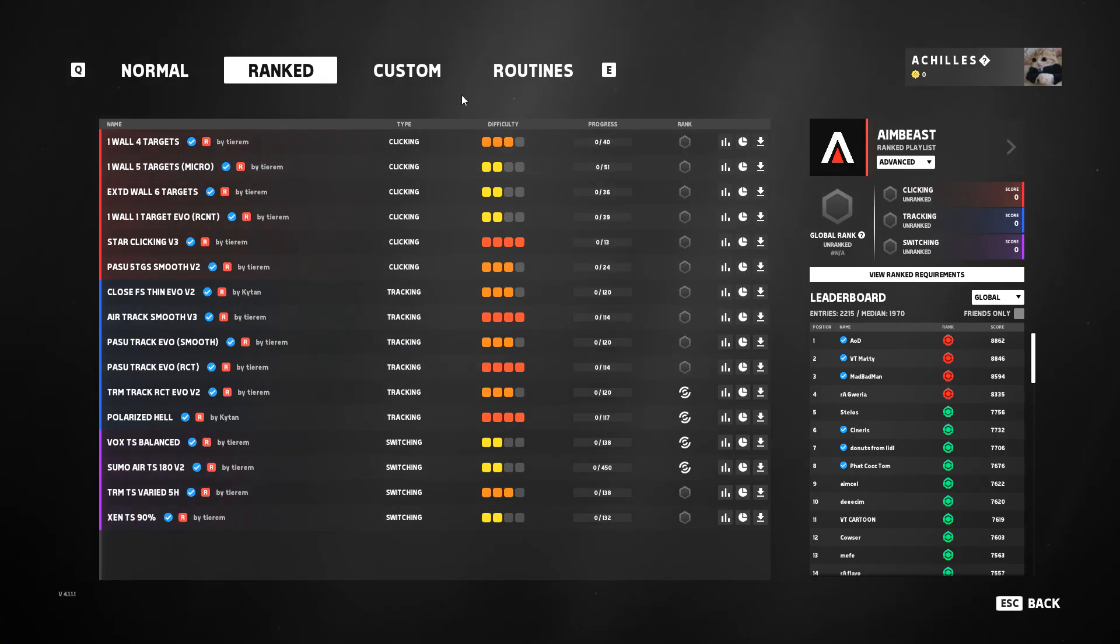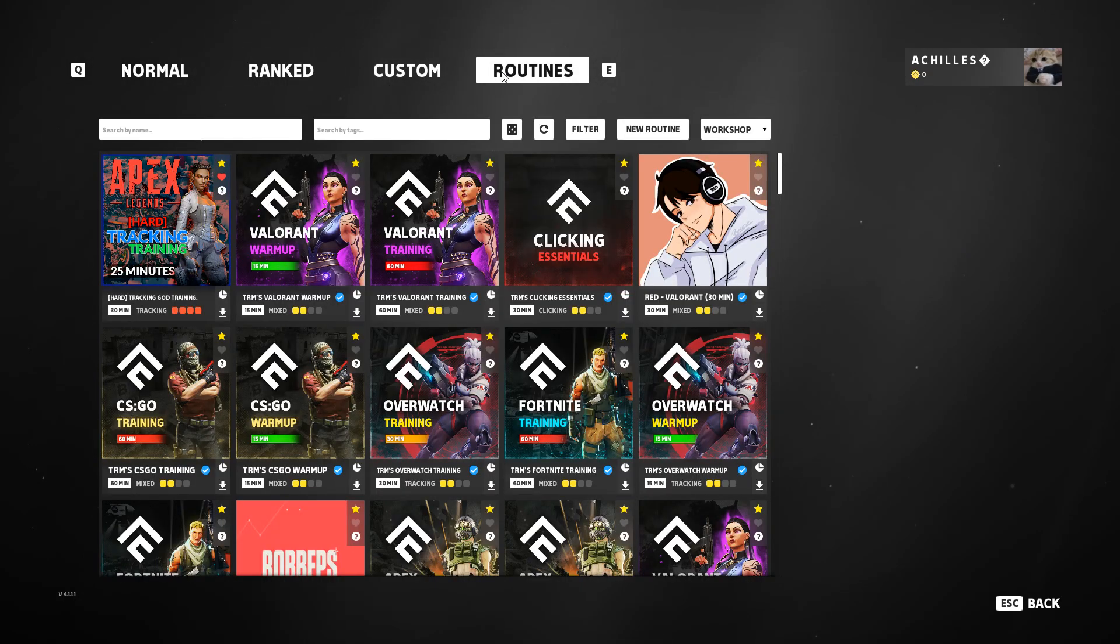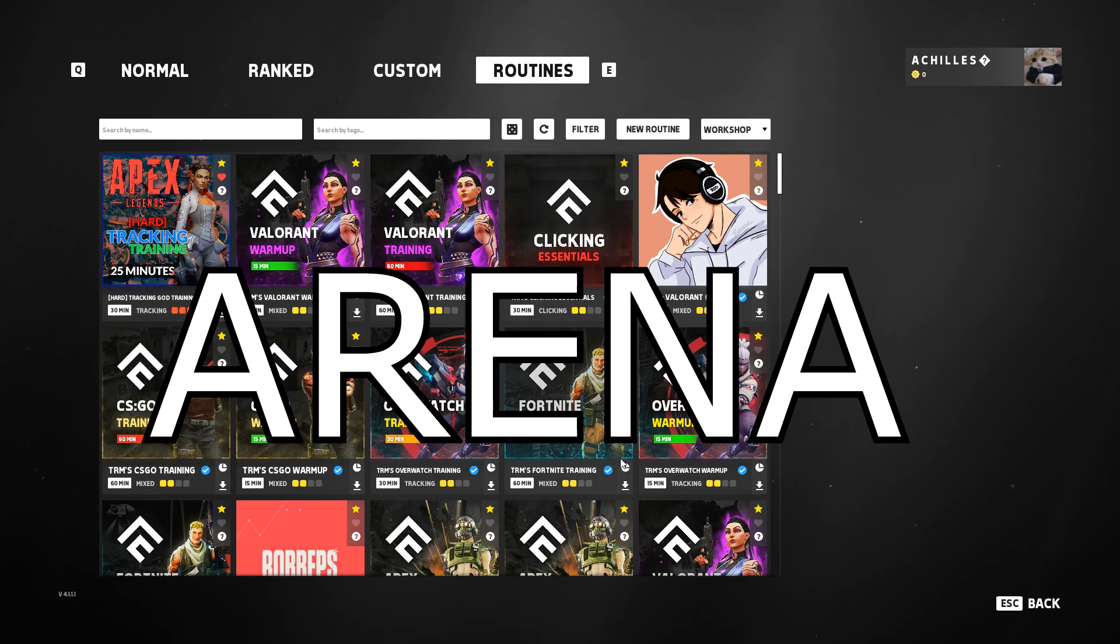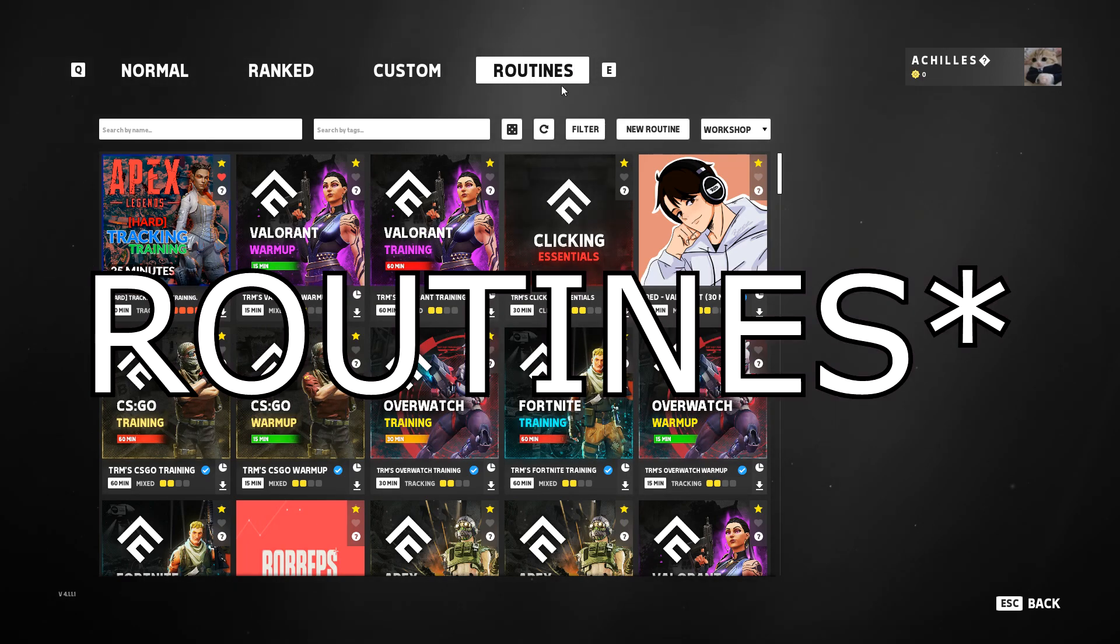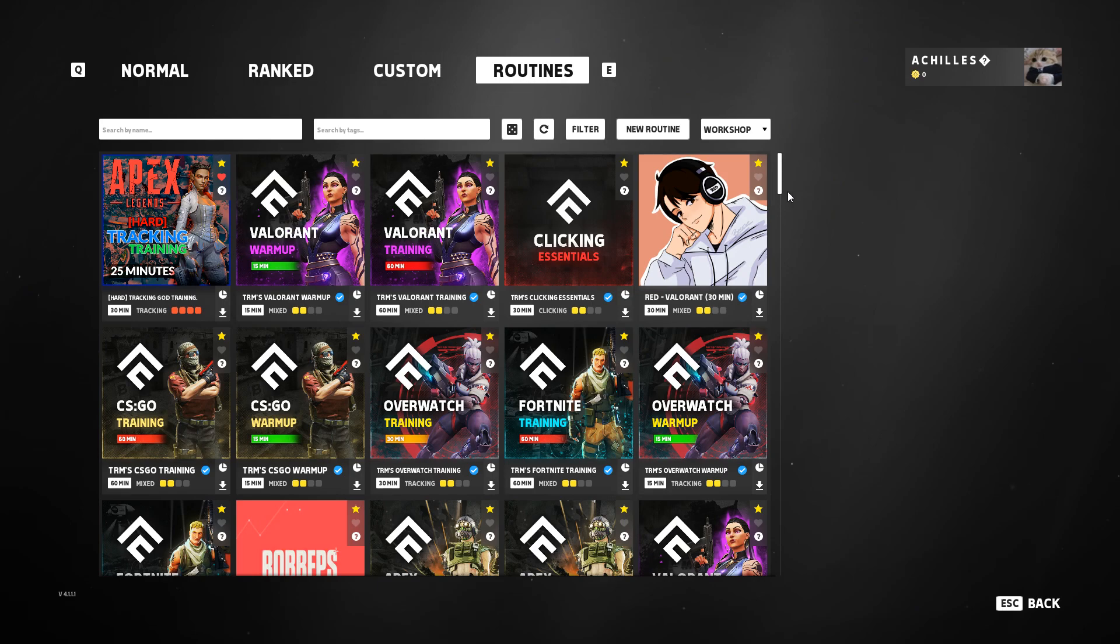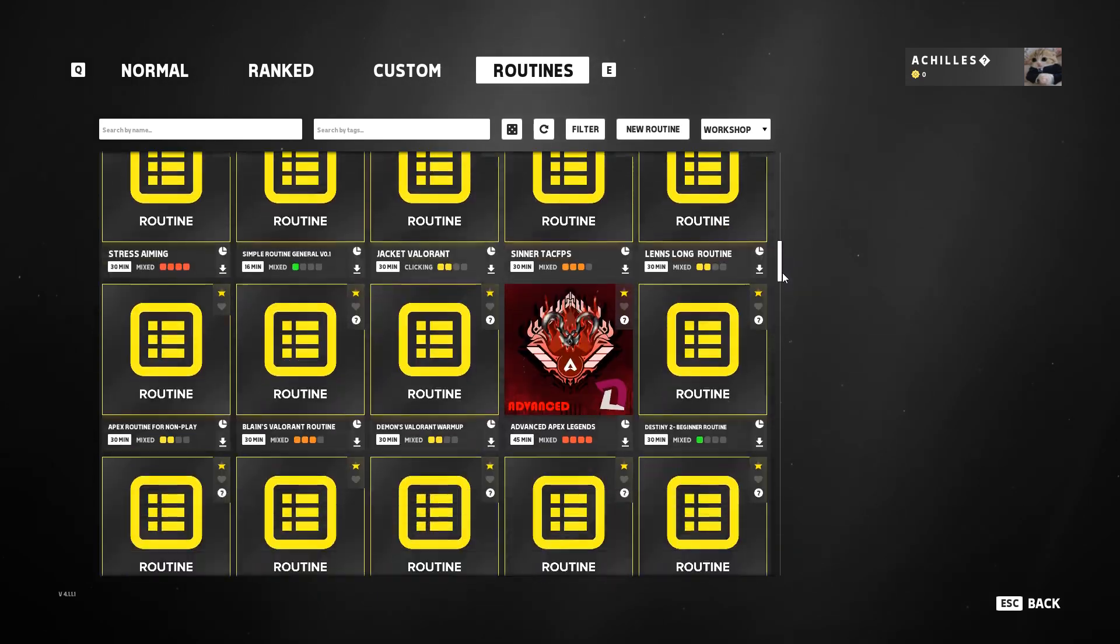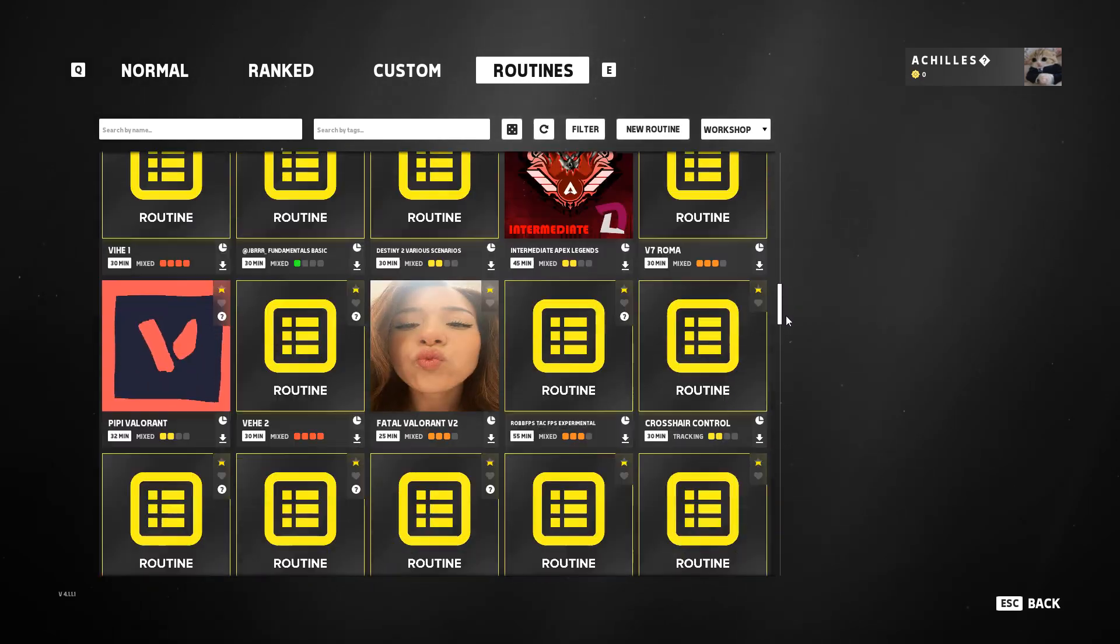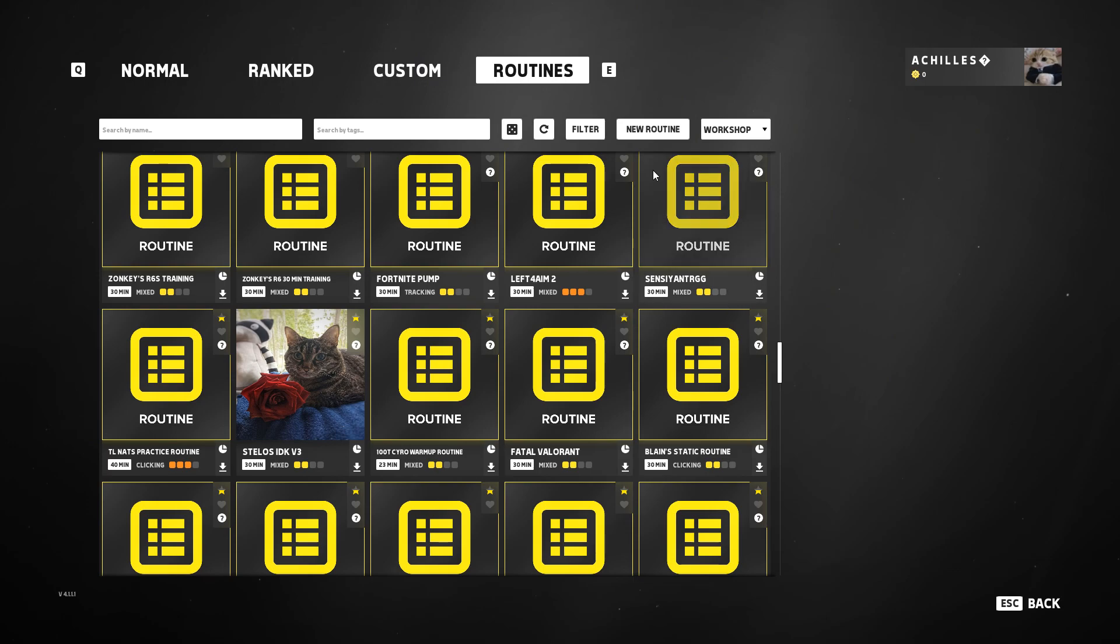So here's my favorite part about this and what sets it apart from all other aim trainers pretty much: routines. Now this is really important because this is basically playlists that other people have made. Why this is so important is because you can set it up by difficulty, by your different needs. So for example, filter type, I want to play tracking, and you know what, I want to play the hardest tracking there is.